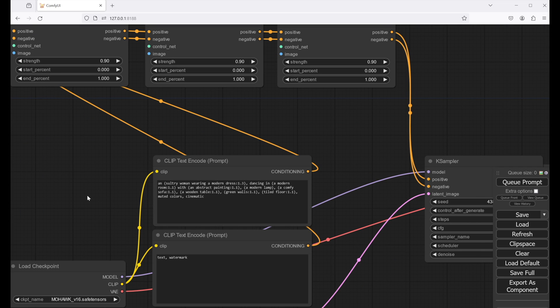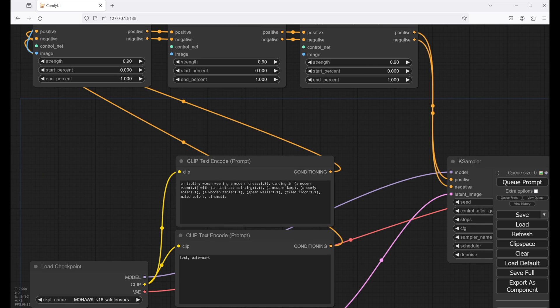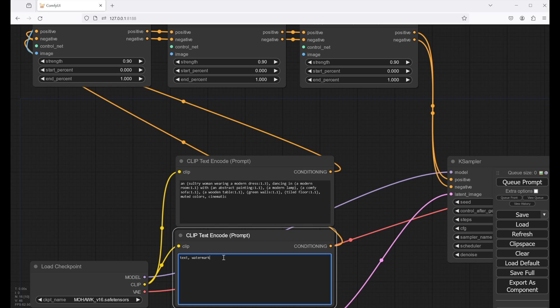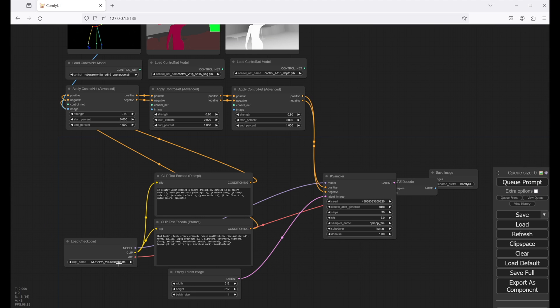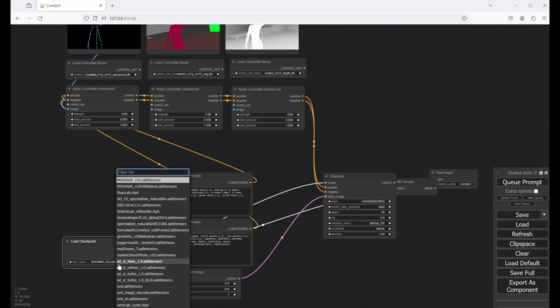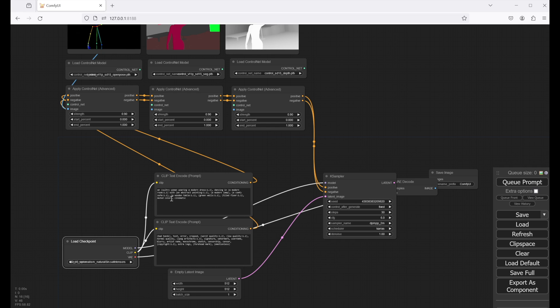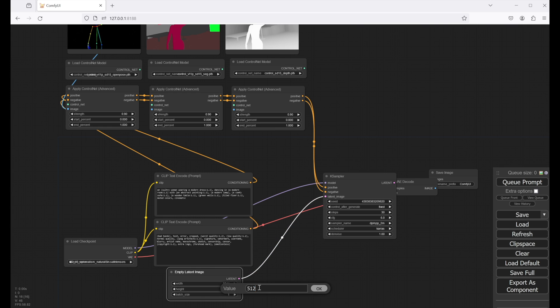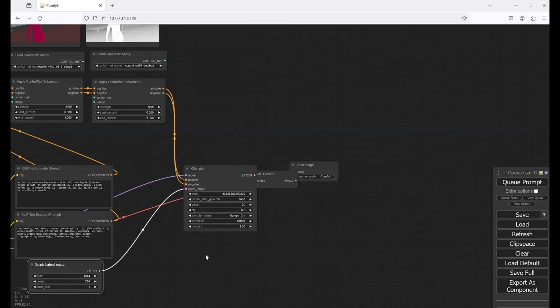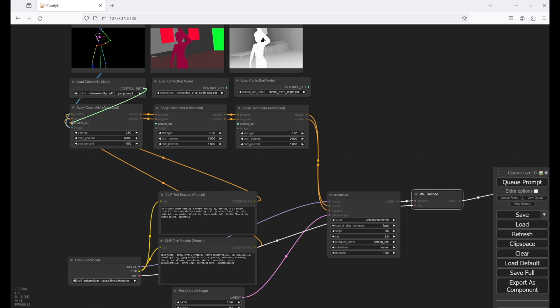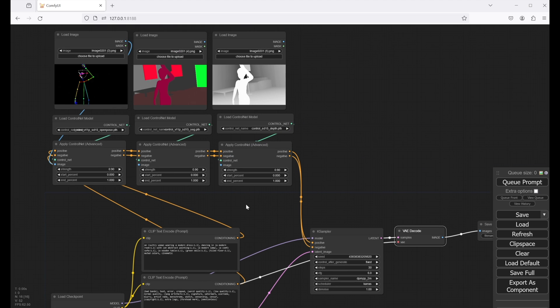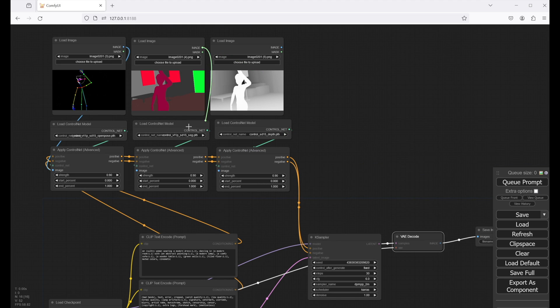Next, let's edit our positive and negative prompts to describe the scene we want to create and select a checkpoint model. I'm going with the epic realism model, which is a stable diffusion 1.5 checkpoint, but feel free to use any model you like. We also need to set the width and height of the image we want to create, which should match the aspect ratio of the control net images from Blender. We leave the batch size at one, because we only want to create one single image at this time. We also must connect the control net models with the apply control net node and also the other two image nodes.